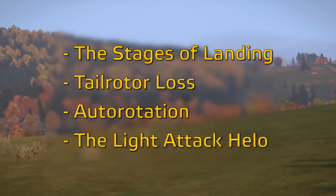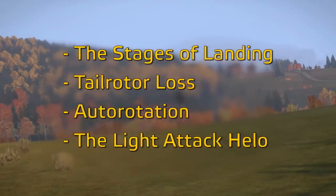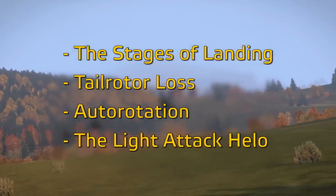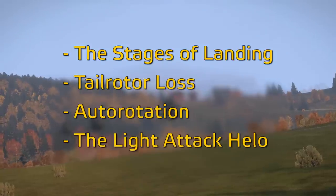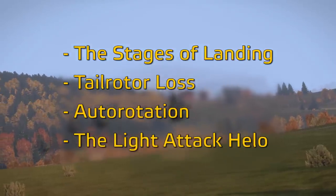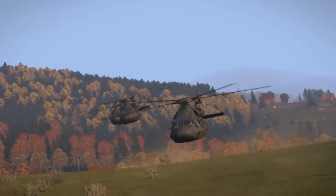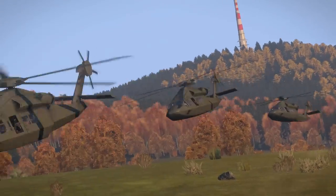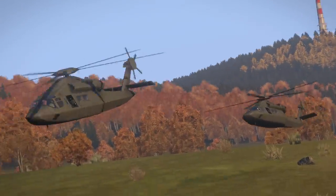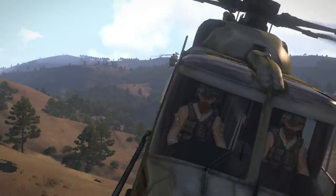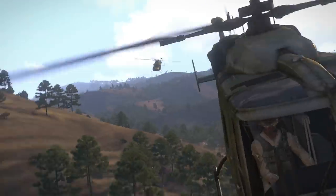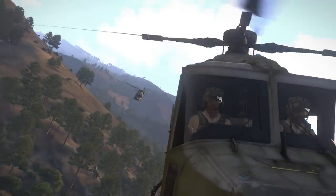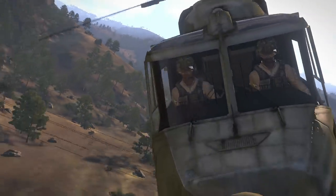The stages of landing, tail rotor loss and the alternate technique, auto rotation, and the light attack helo. Each of those guides will cover important information to know, even if you don't plan to fly a light attack aircraft — knowing how they operate will give you insight into hazardous flight regimes that can easily become relevant to a transport pilot when weapons are trained against you instead.